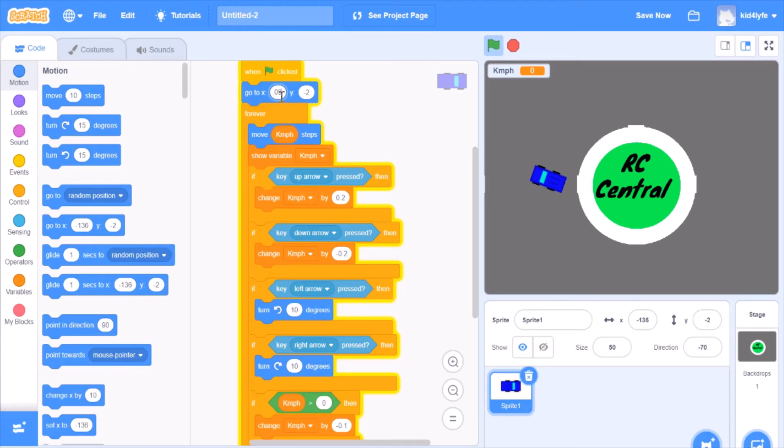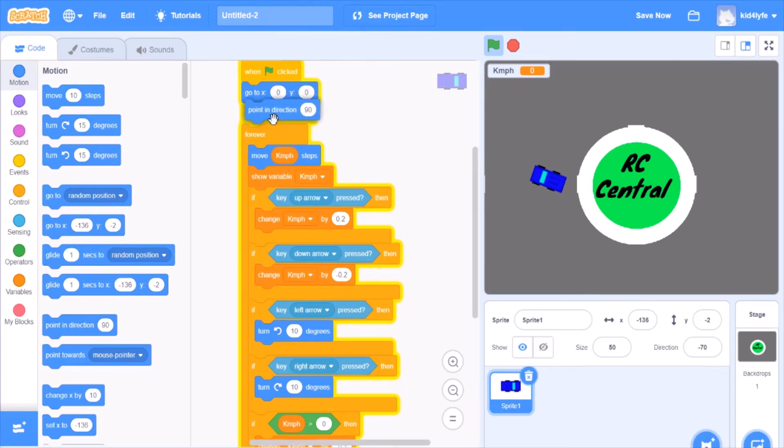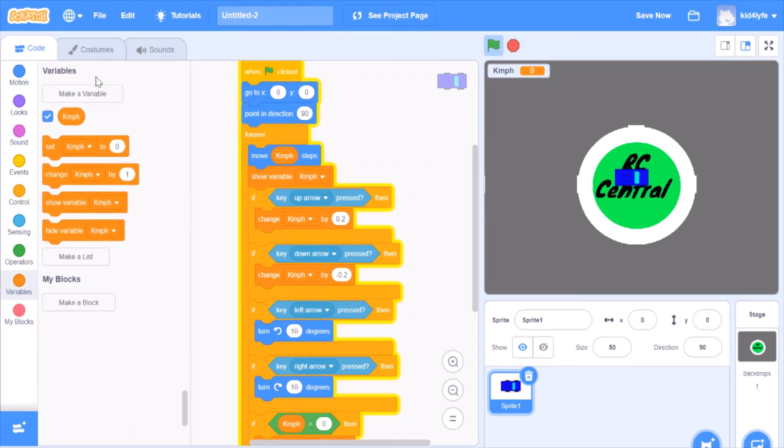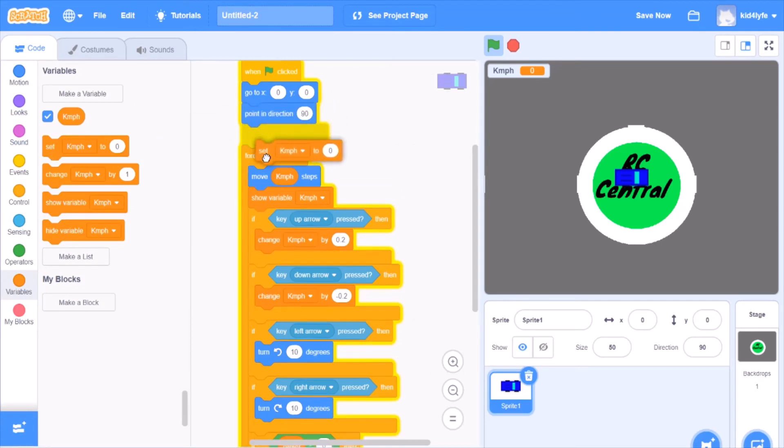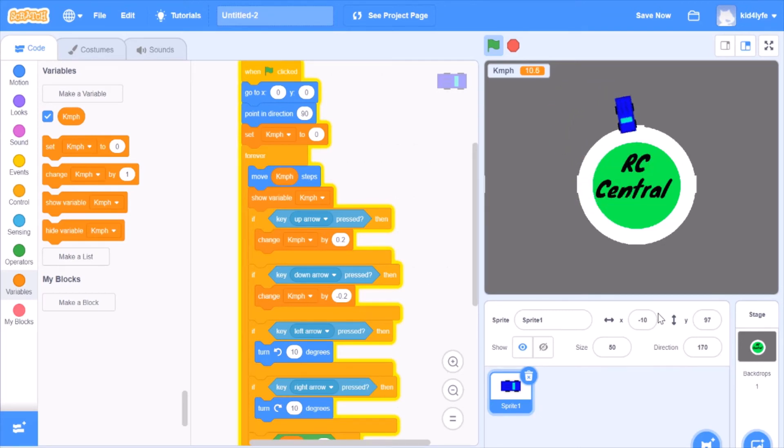And now we have to make sure it starts out at zero because we don't want the car to go to crazy locations when it starts. And if other people play games, they're going to be like where's your car? So point in direction 90. Also, make sure to put a set kilometers per hour to zero. So as you can see, our car is racing around.